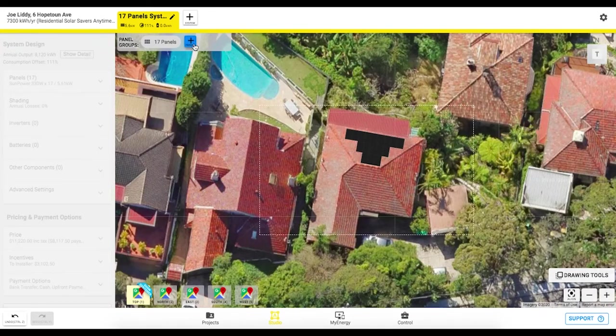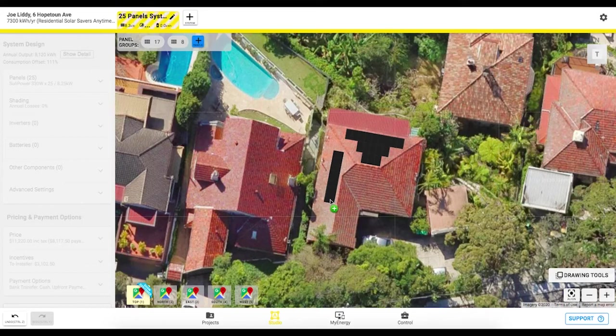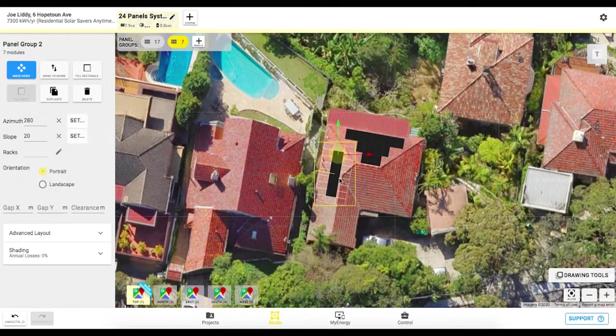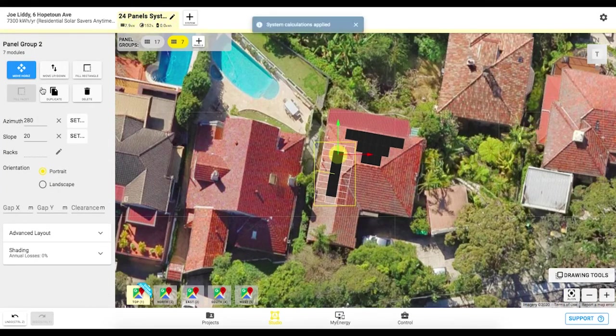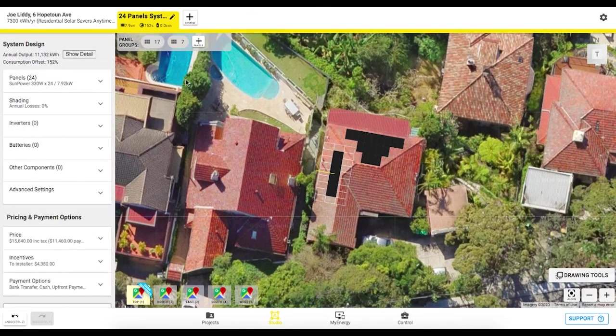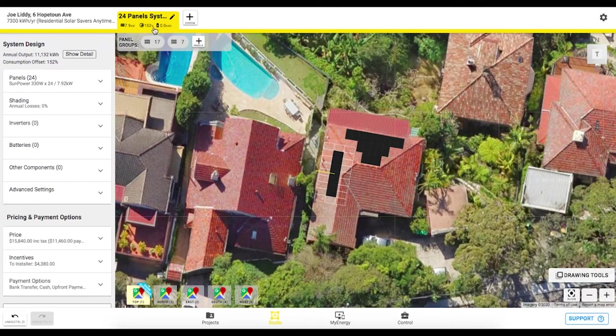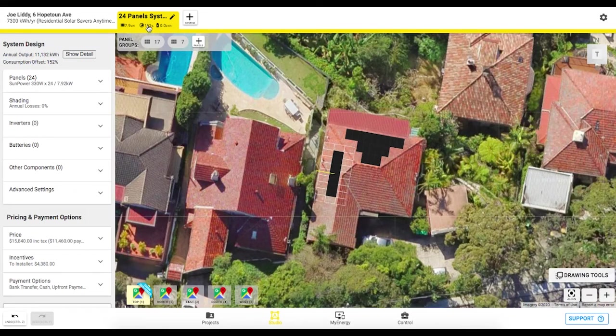So if we're happy with that one let's leave it there and we'll add in another group perhaps just on this west facing roof over here just dropping that again and then once again if you need to adjust any of the specifics for that panel array on the left hand tab while this is selected here. So you can see at the top now we've got 24 panels group of 17 and 7 a 7.9 kilowatt system and 152 offset and that offset takes into account of course the customer's consumption that we would have entered in at the beginning.